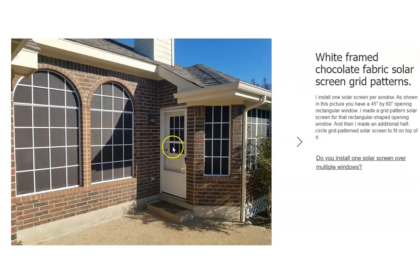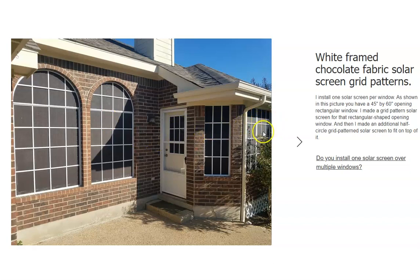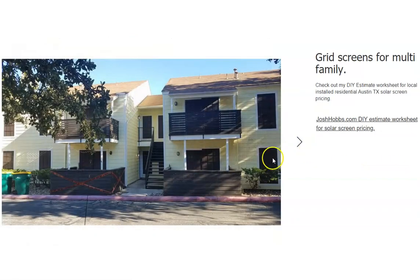This lady here wanted a grid pattern even for her back patio door — she wanted the whole house with grid patterns. You've got what looks like a 45 by 60 inch screen on the bottom part, then a half circle on top. Counting them up: one, two, three, four, five, six, seven, eight, and I suspect there's another one on the other side — nine. She really went all out on her grid patterns. There's also that same apartment complex showing the grid patterns I did for the door pockets.